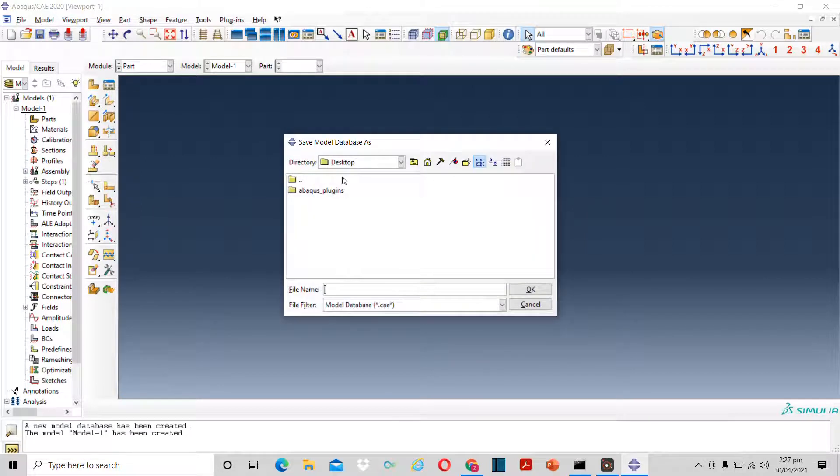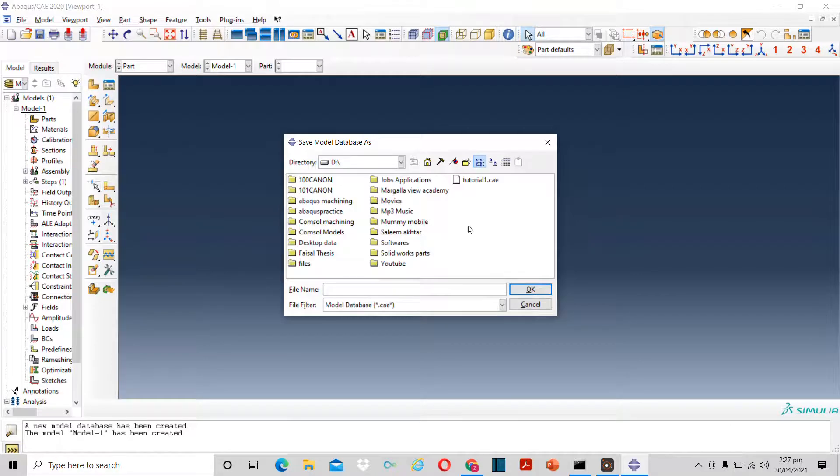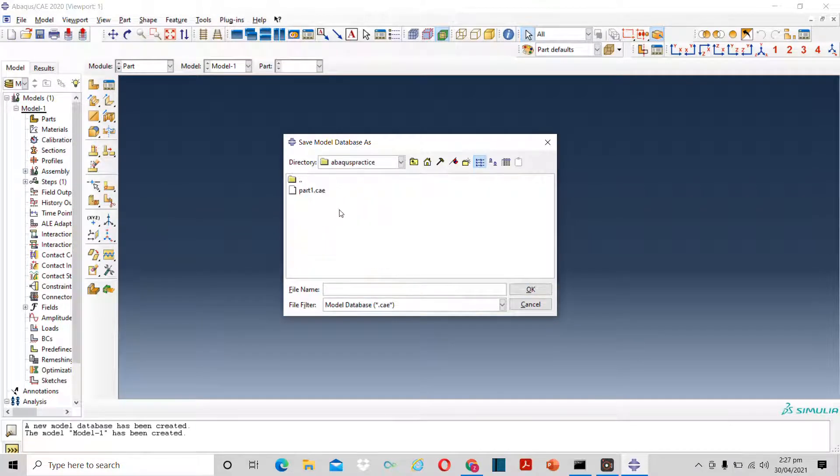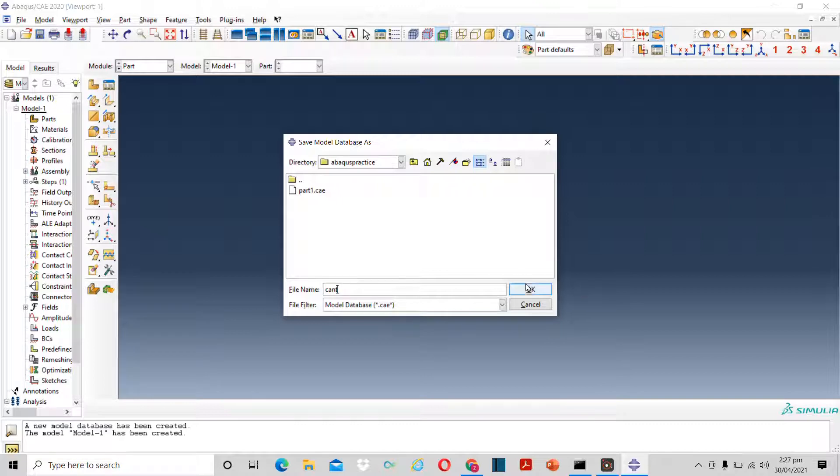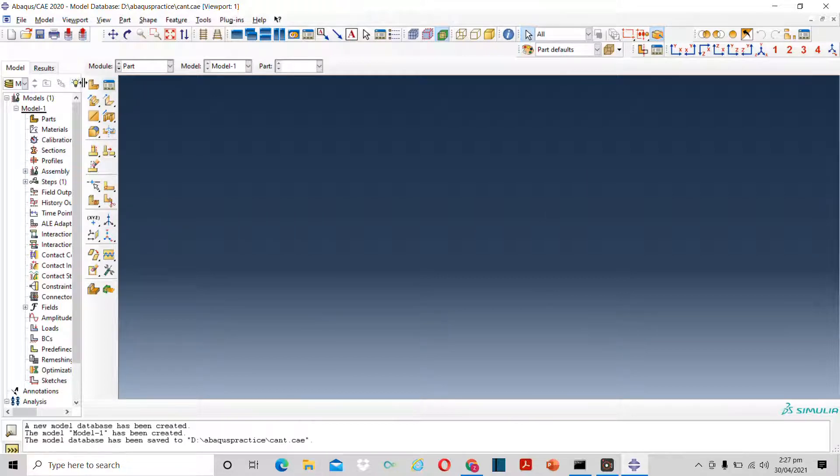So let's create a directory. I will select a folder in which I want to save the files. It can be anywhere on the computer. Now let's name the file. Suppose I name it as gant. Now the directory is created.